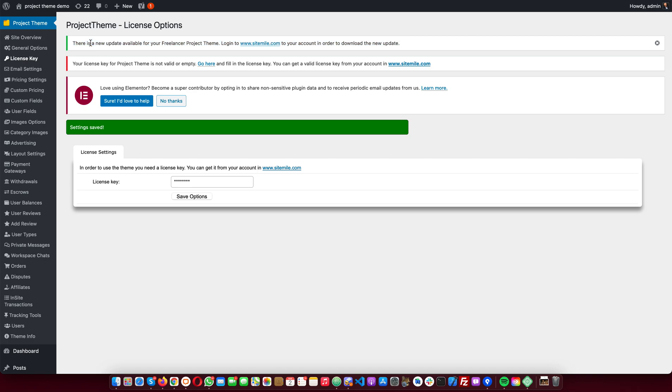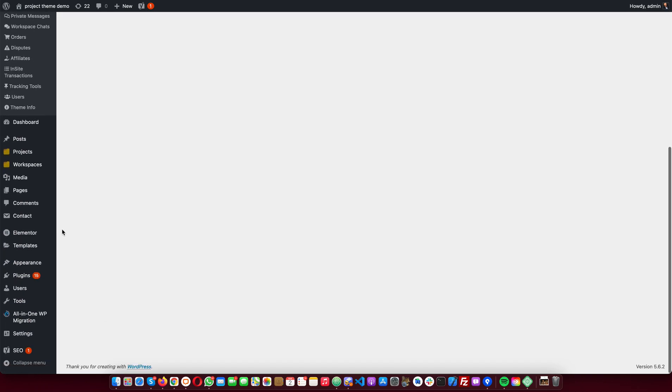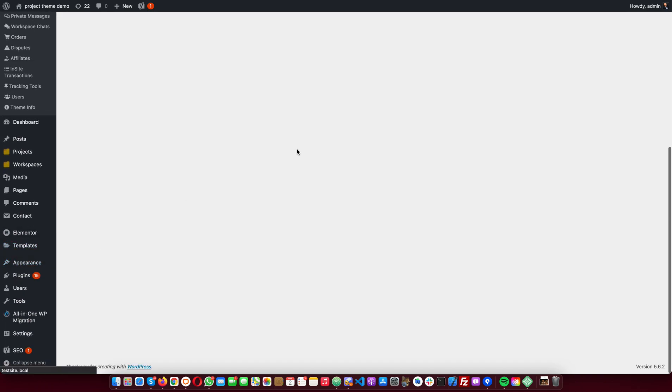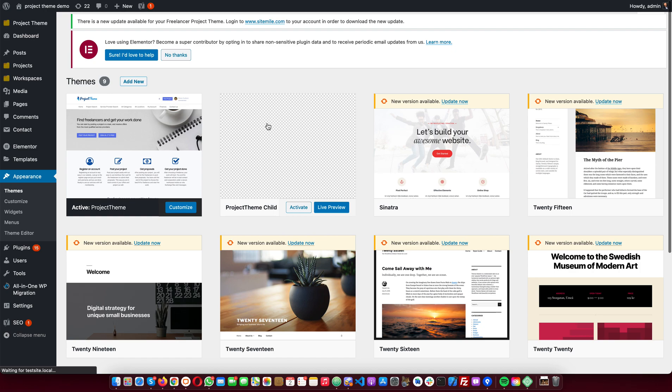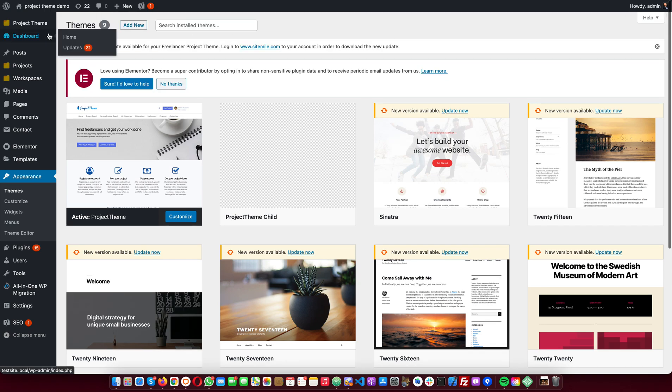So I will just download the update from my SiteMile account and upload here in the theme section, replacing the old version of the theme. So yeah, that's about it for the installation process. It's quite simple.